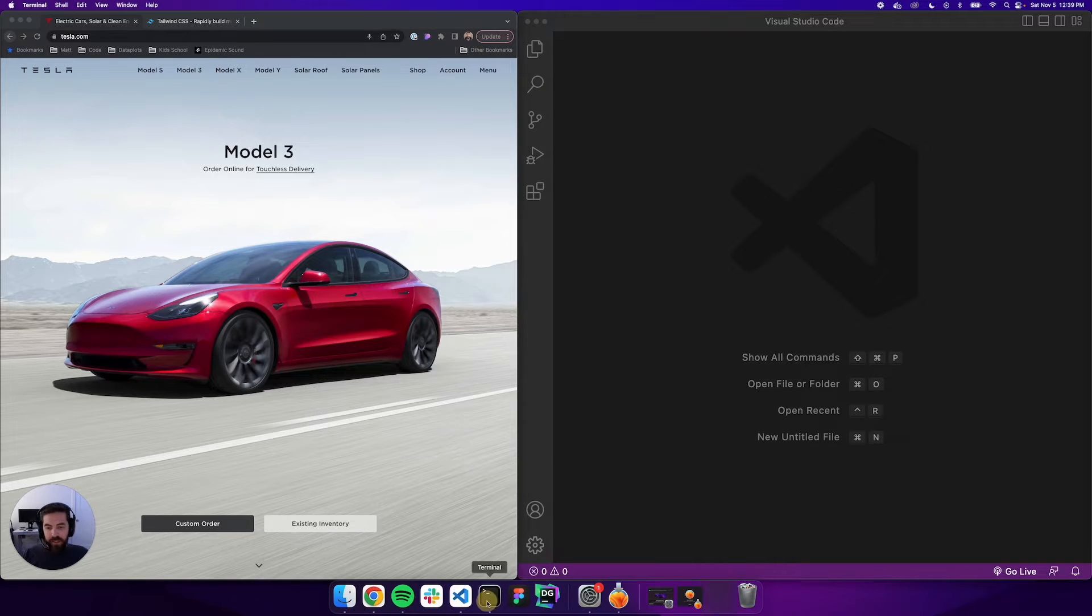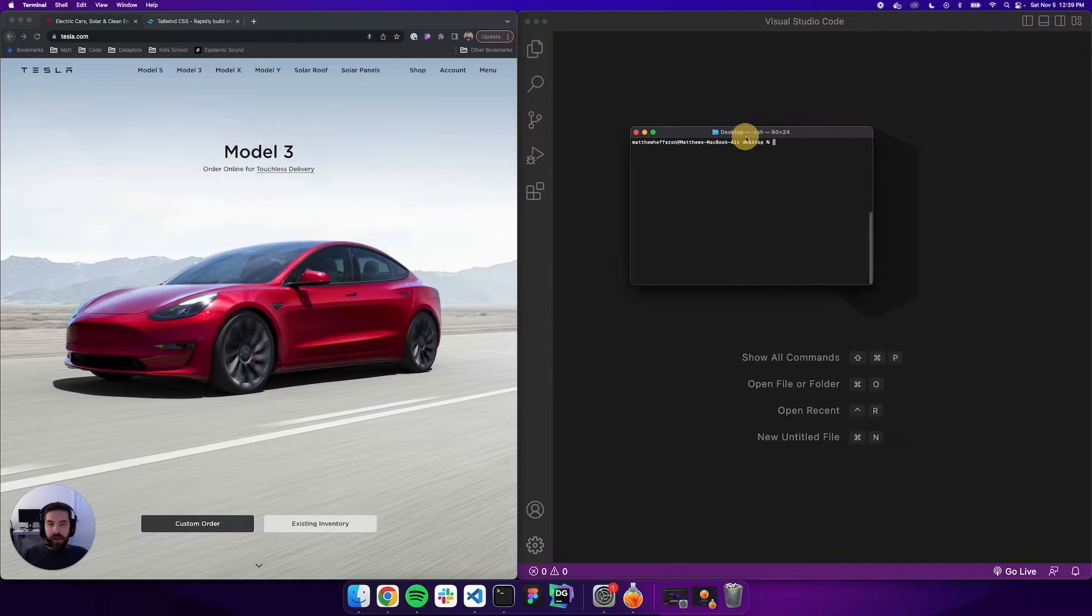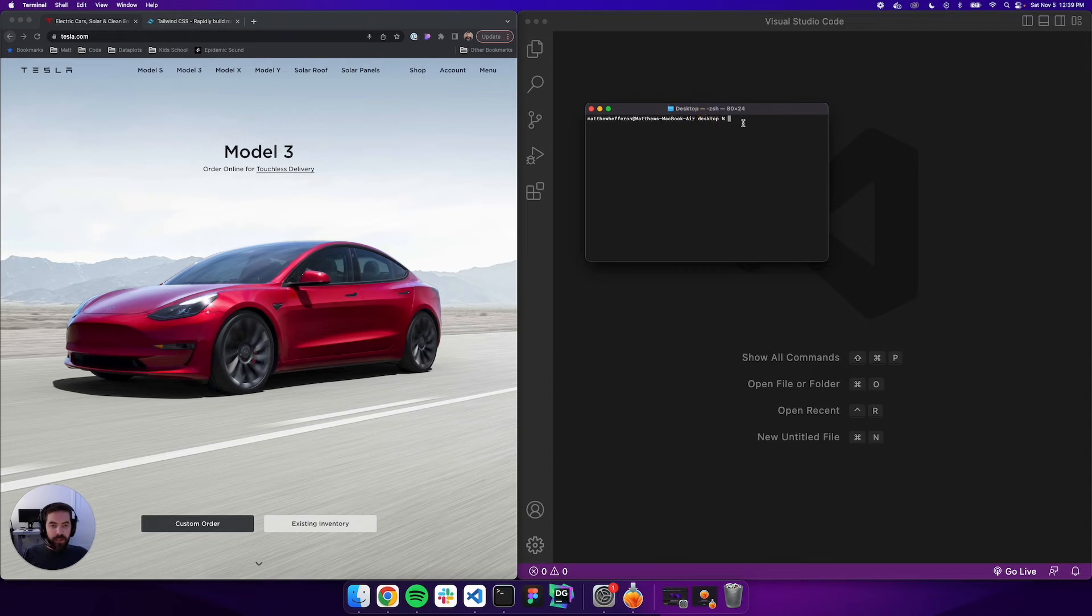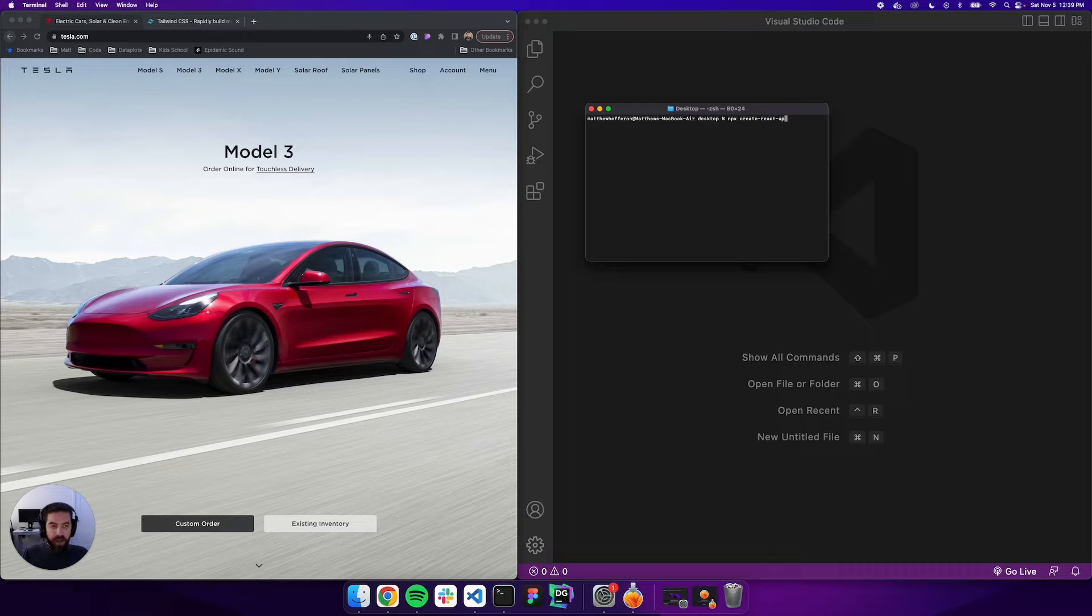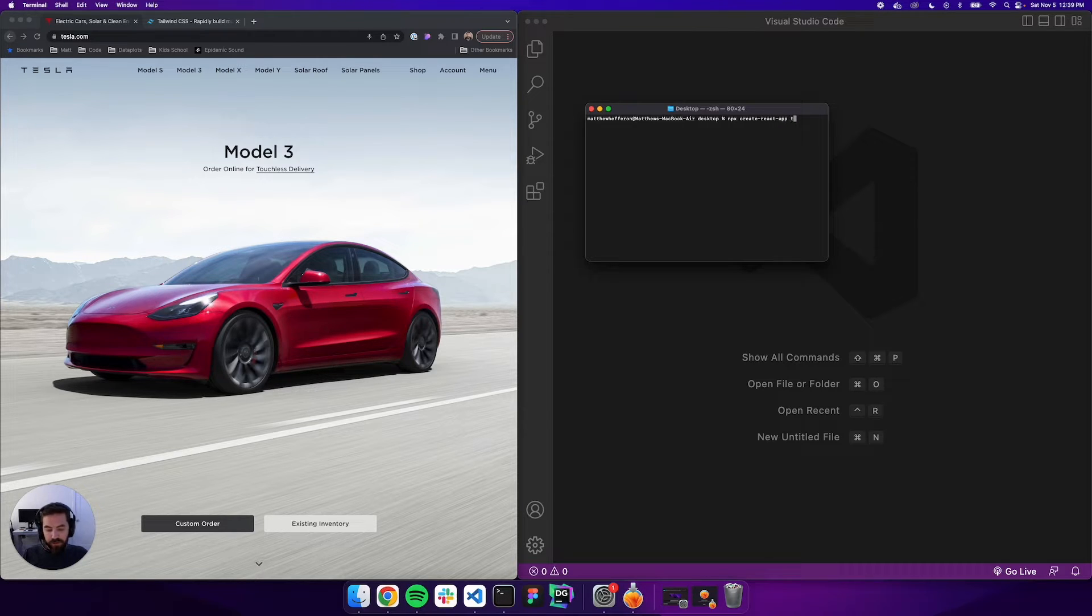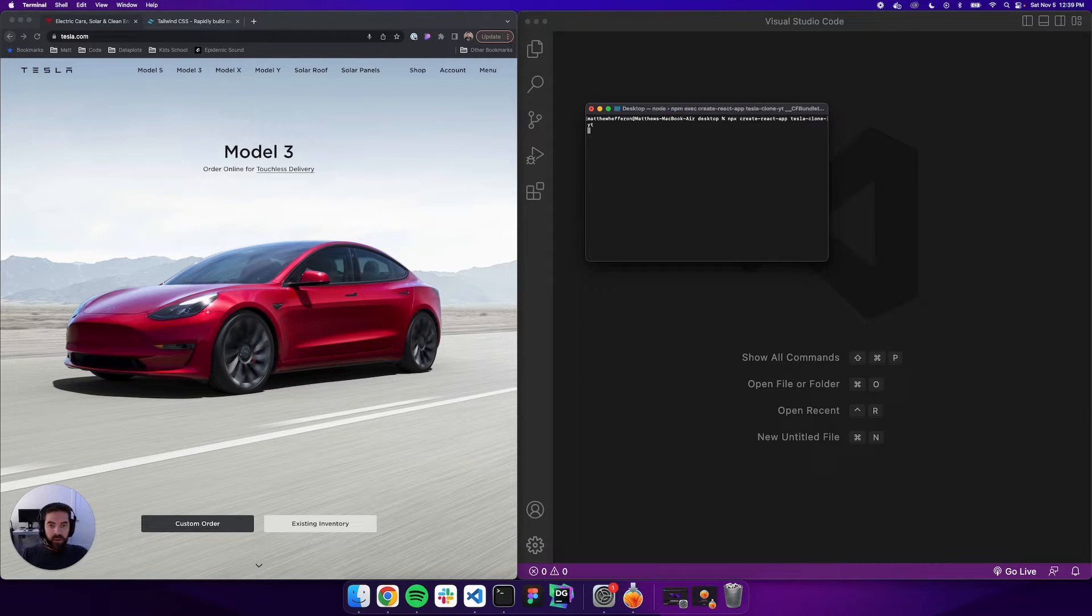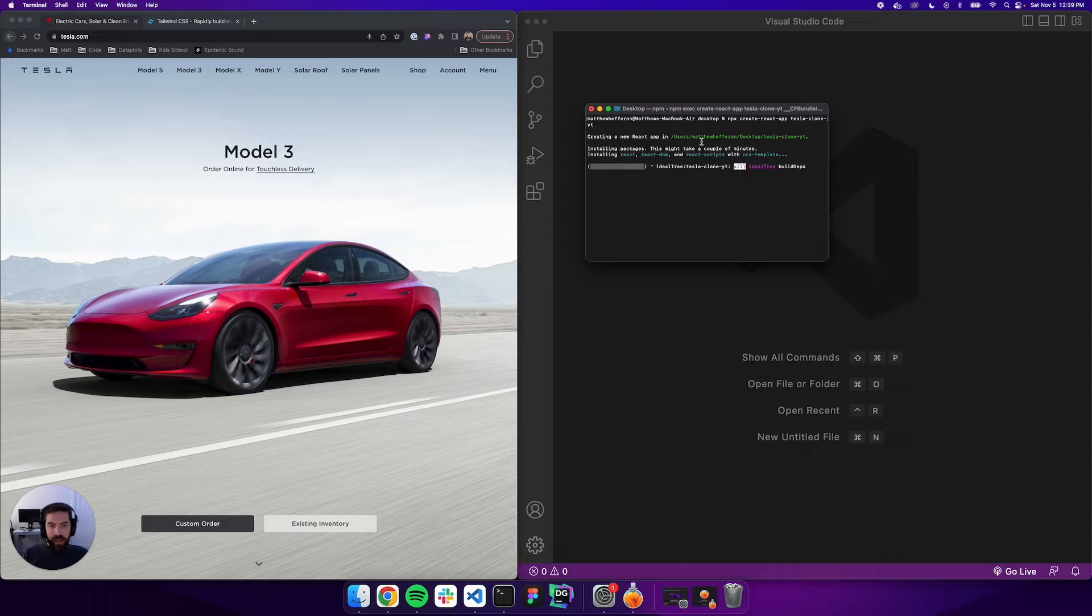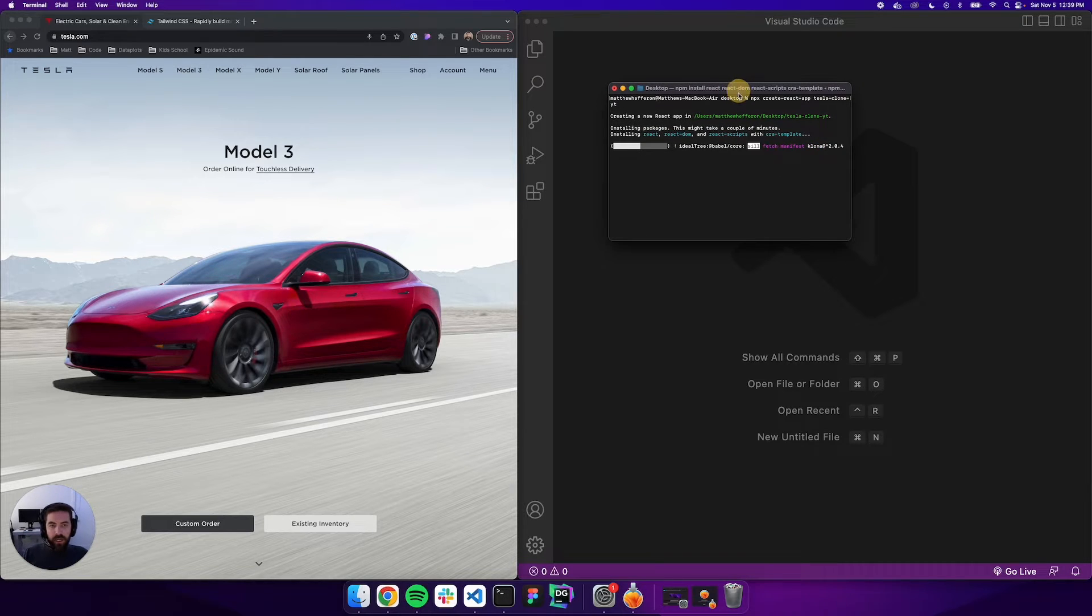The first thing we're going to do is open up terminal and create a React project. Let's go npx create-react-app and this thing is going to be called tesla-clone-youtube. We'll get that and start spinning up our React project.